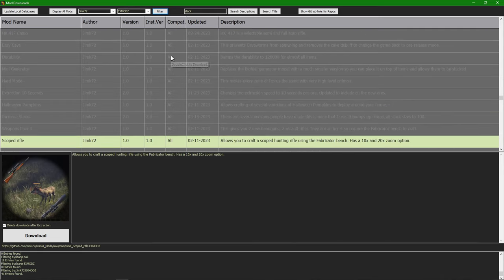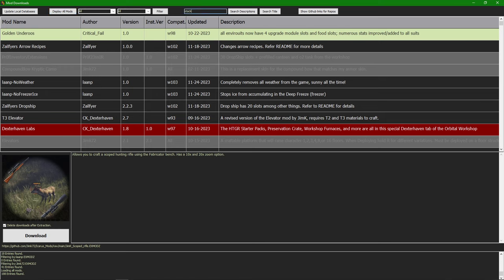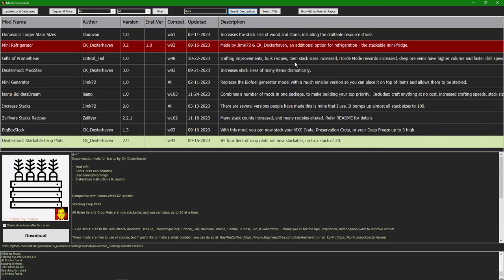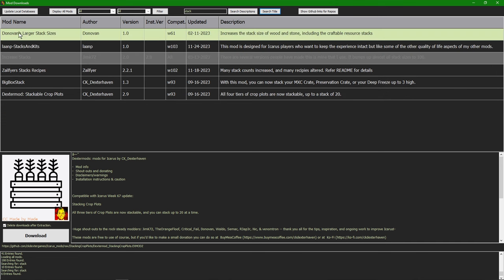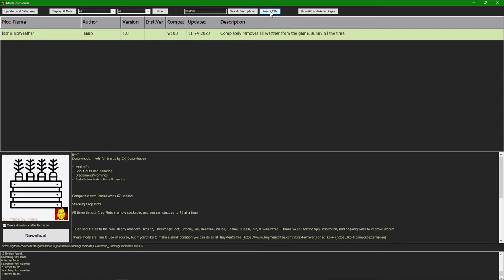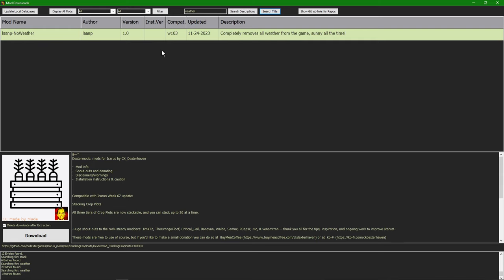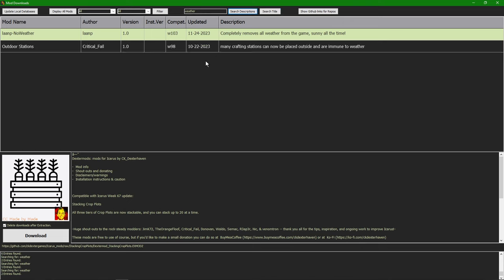The next section is Search — you can search by description or title. For example, with 'stacks' typed in, searching by description pulls up all mods that have 'stack' in their description. Searching by title shows all the ones that say 'stack' in the title. I recommend clicking both search options — sometimes a mod won't show up in a title search but will appear in the description search. For example, searching 'weather' finds a mod that allows all crafting benches to be placed outside without worrying about weather.